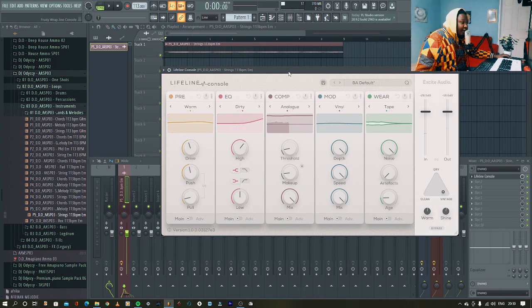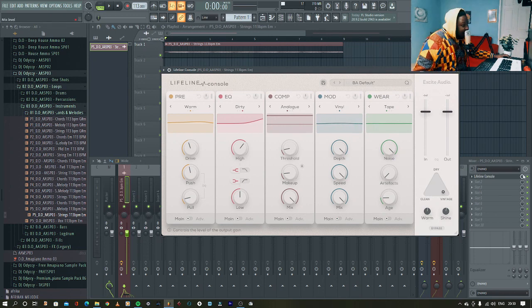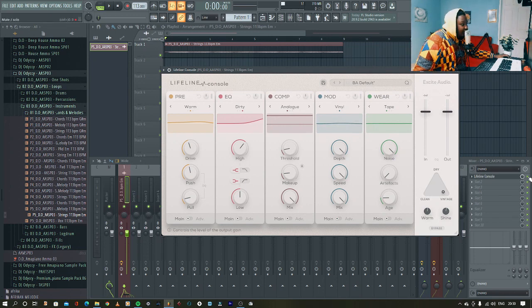So I like that now. And let's play this with and without. So this is without Lifeline Console.